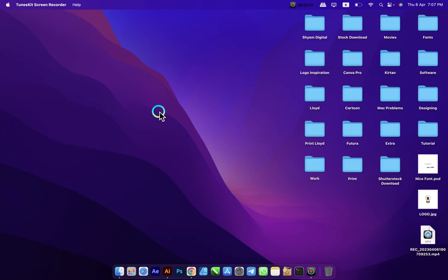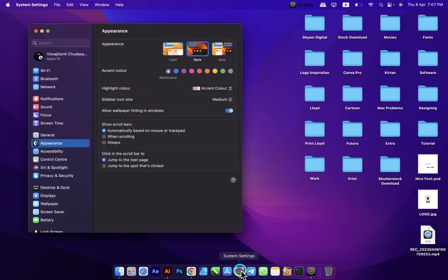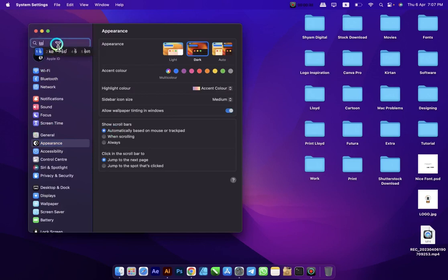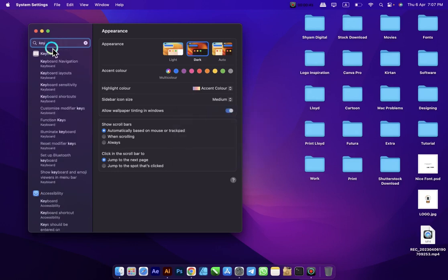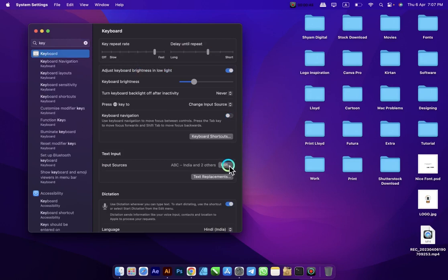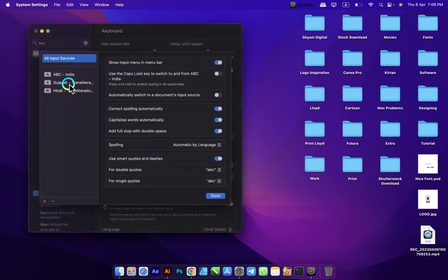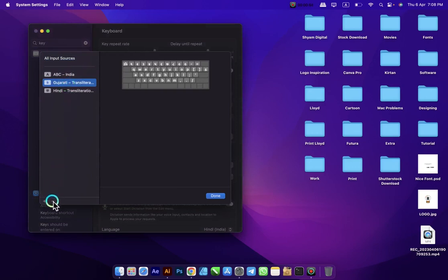You can get it built-in on your Mac. Follow my steps: first go to System Settings, then type keyboard and open the Keyboard settings. Go to the Edit button — I already added it before so I'll remove it and repeat the steps again.